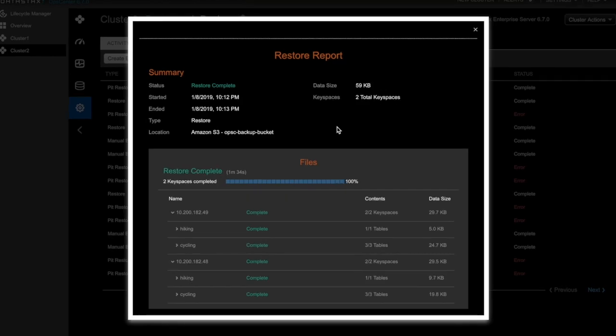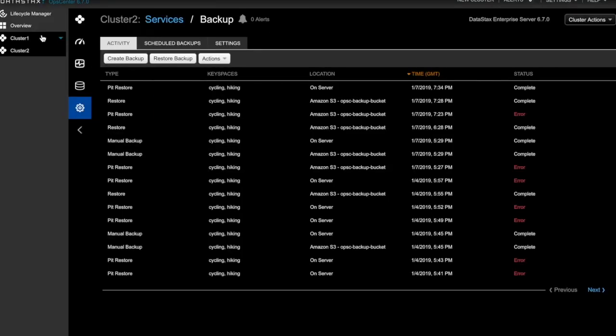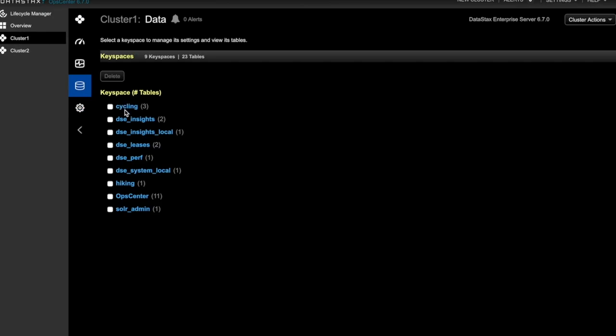Now that the restore is complete, we should see the keyspaces in the data tab for cluster 1. There's our cycling keyspace and our hiking keyspace. So with just a few clicks, the backup data from cluster 2 was cloned effortlessly to cluster 1.